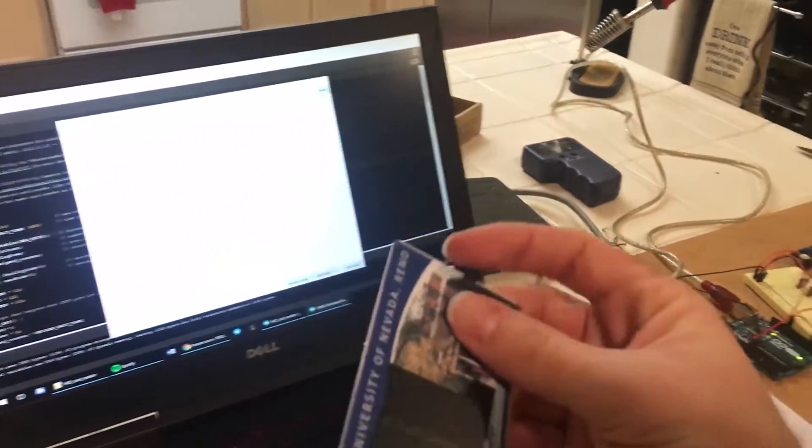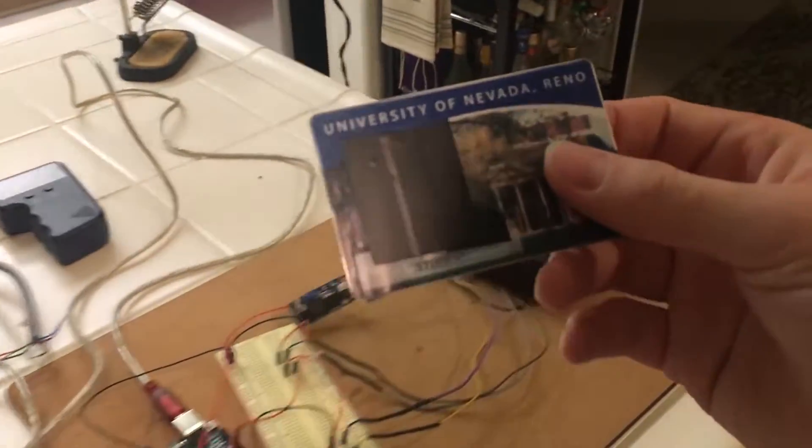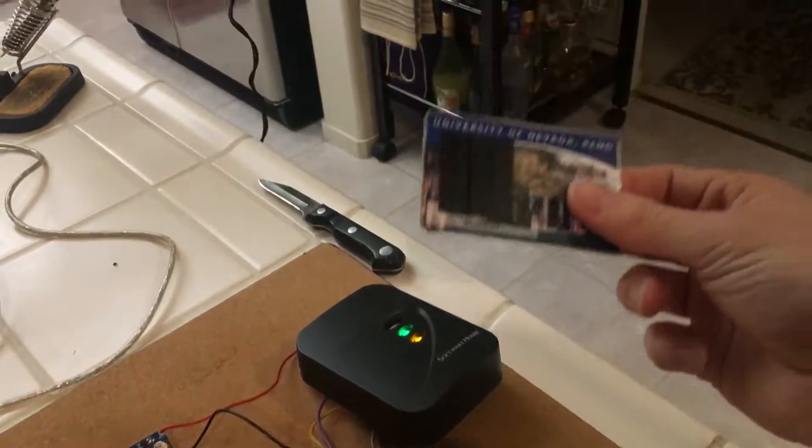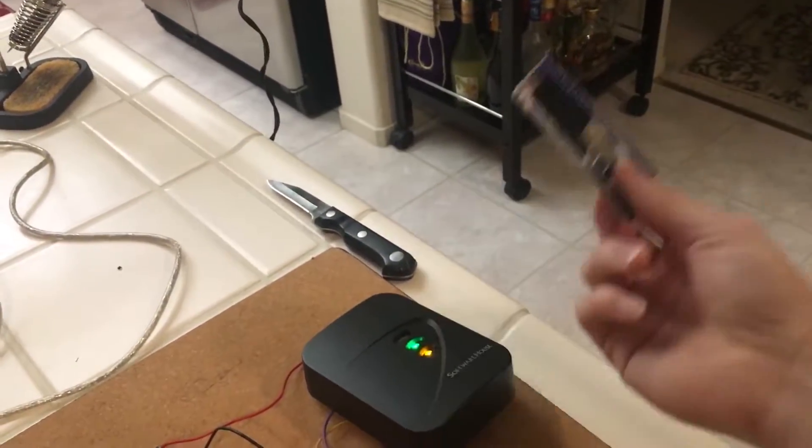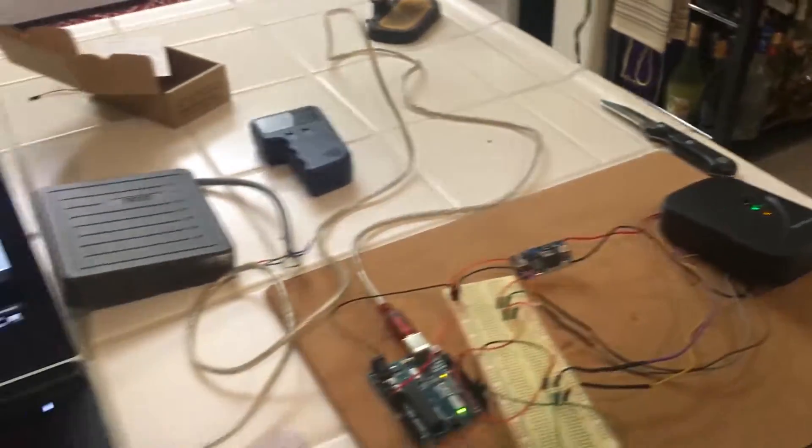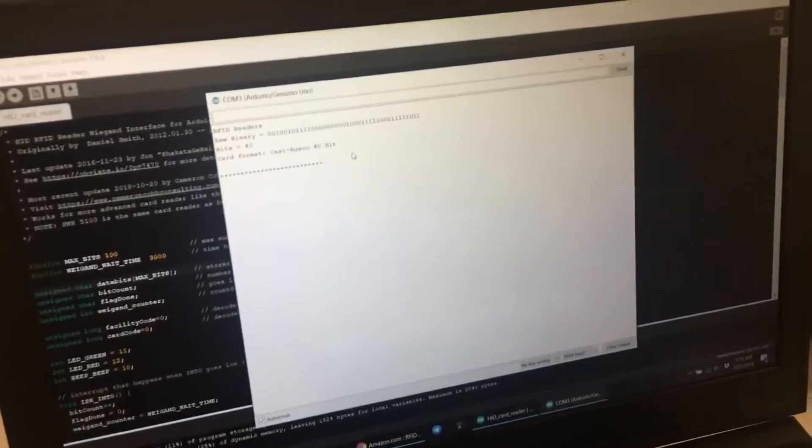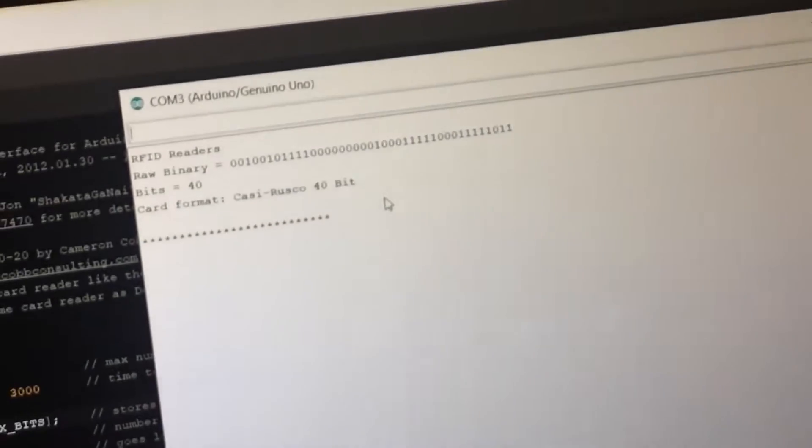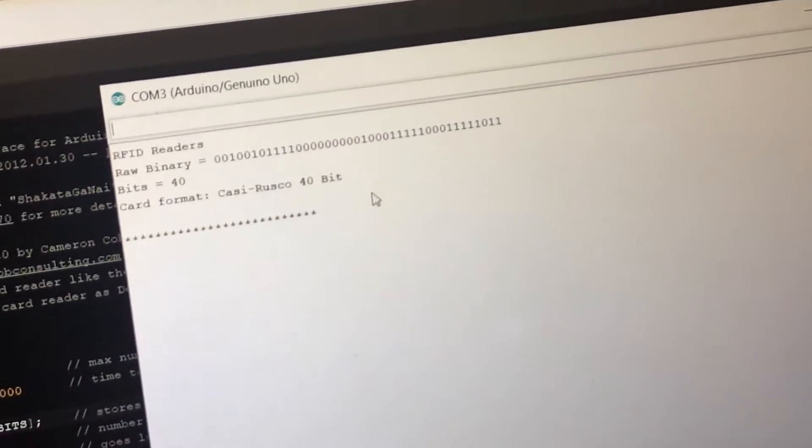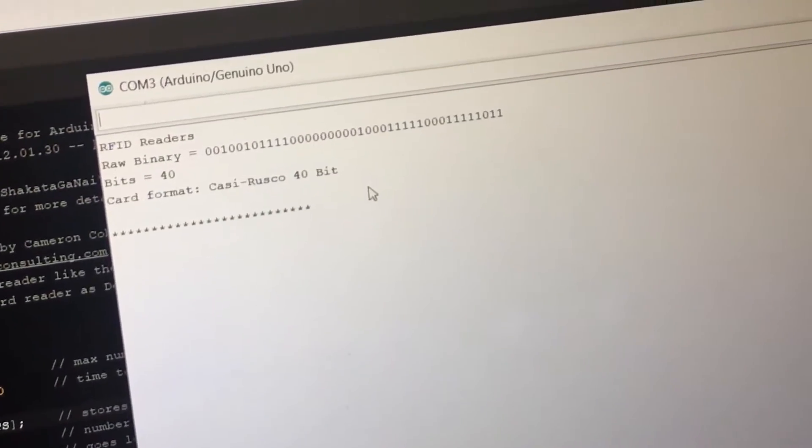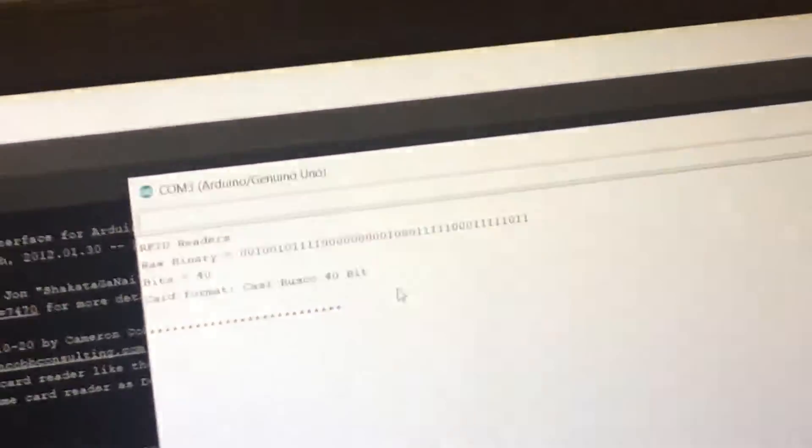And I'm going to take the card and I'm going to go scan it right over here. It's going to beep. And it's going to print out the raw binary, the bits, and the card format.